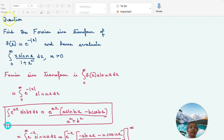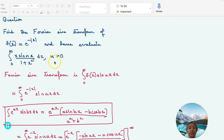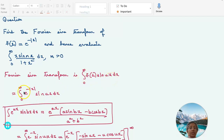Moving to one more question: find the Fourier sine transform of f(x) = e^(minus |x|), and hence evaluate the integral from 0 to infinity of x sin(mx) / (1 + x²) dx. These problems are a little tricky. The Fourier sine transform is the integral from 0 to infinity of f(x) sin(ux) dx.